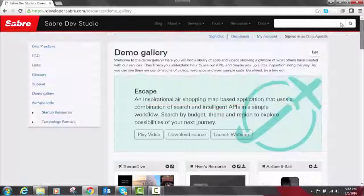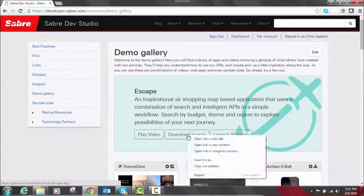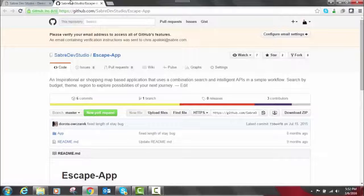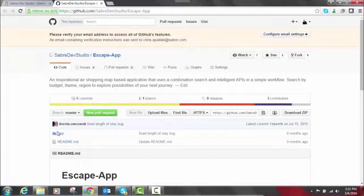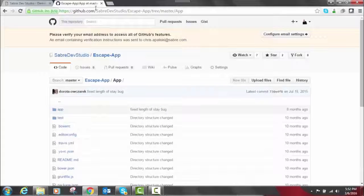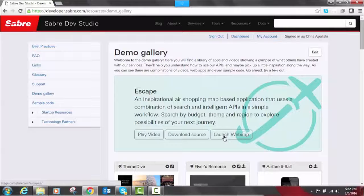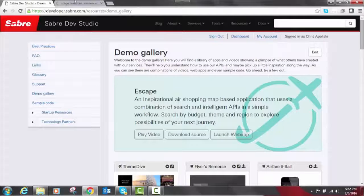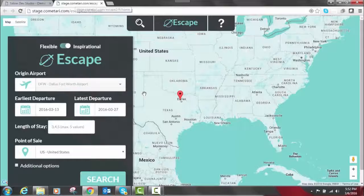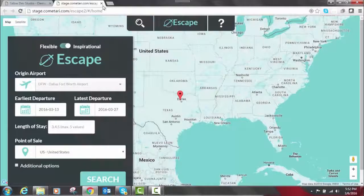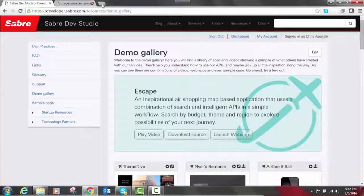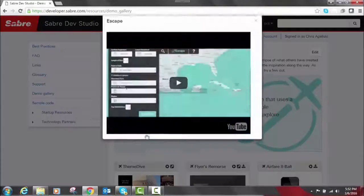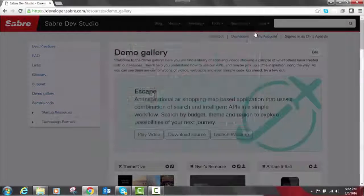For example, let's look here at Escape. The download source would take you to our GitHub. If you go back there and click on launch app, there's an actual web app this will bring up that you can play around with and just see how it works and get a feeling for how this inspirational shopping works. Or you could also click on play video where it's going to give you an overview of the web app itself.